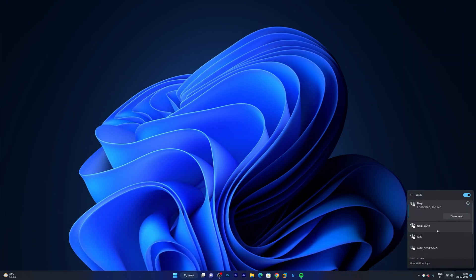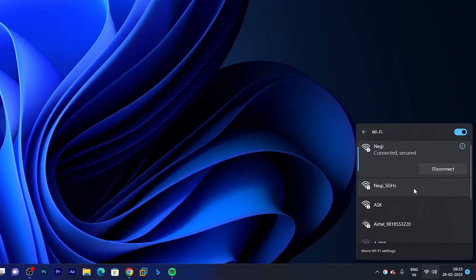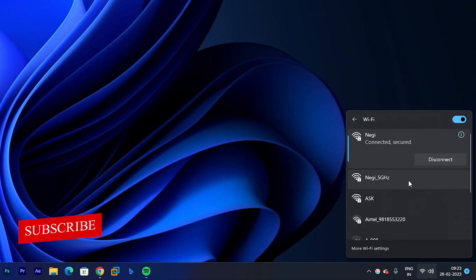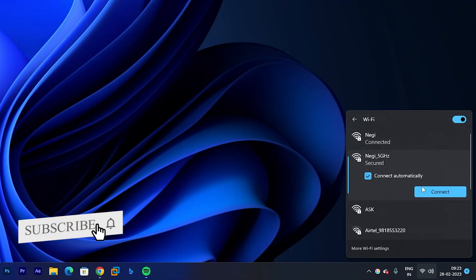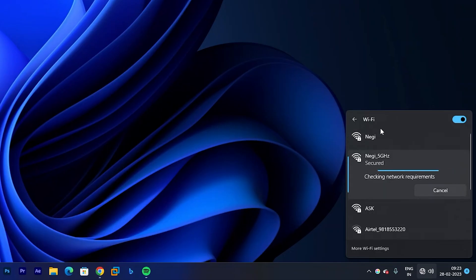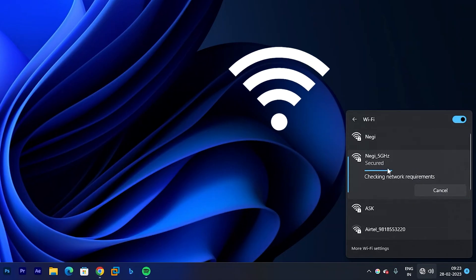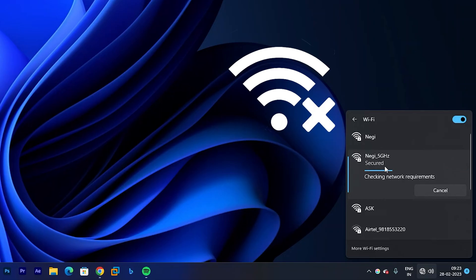For instance, in my system I am trying to connect from 5 gigahertz network Wi-Fi. But when I try to do so you may see that I can connect my Wi-Fi but still it does not have any internet access.